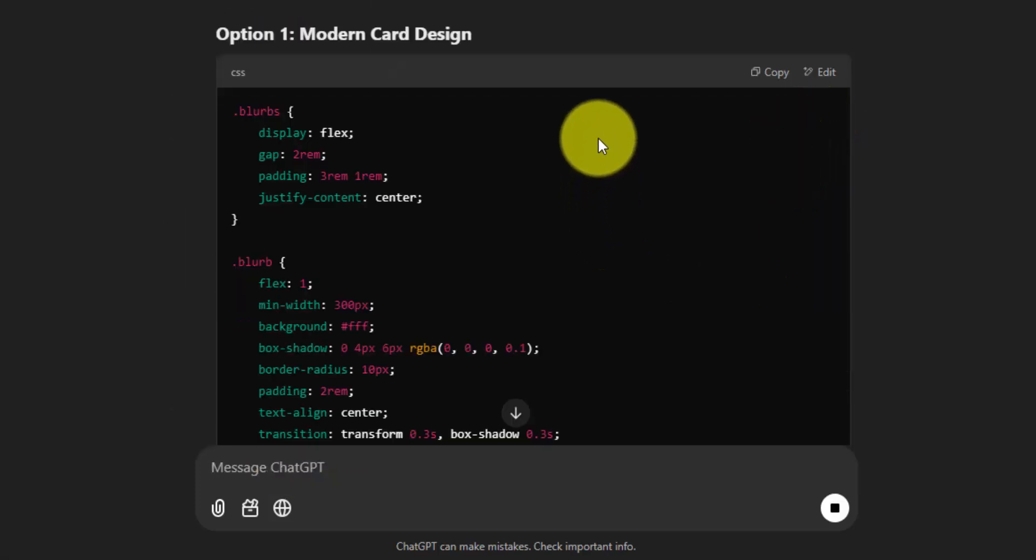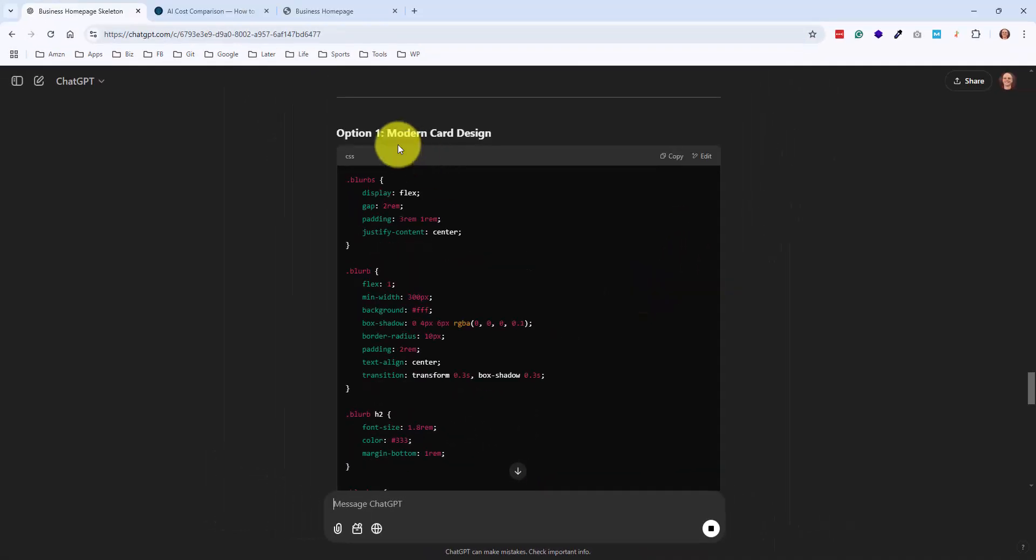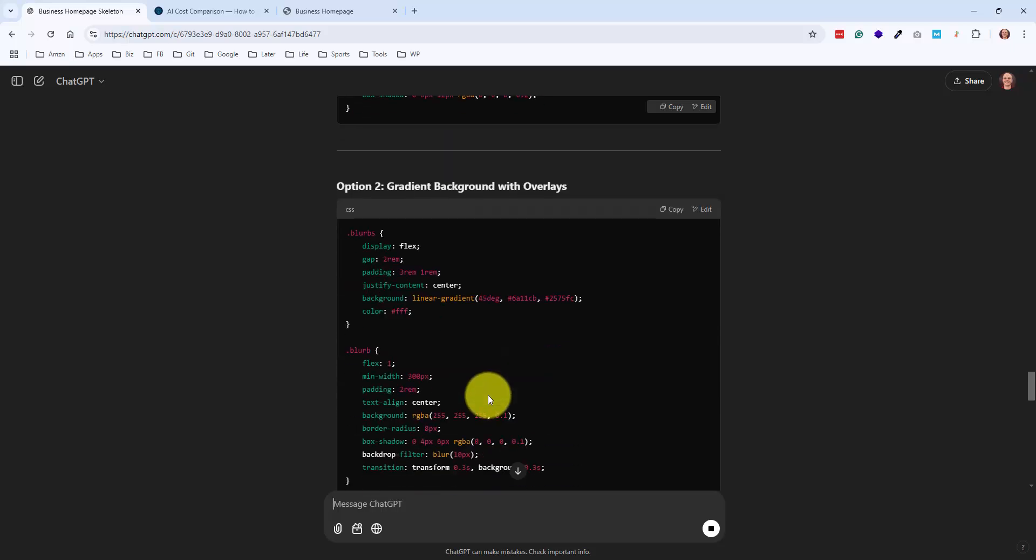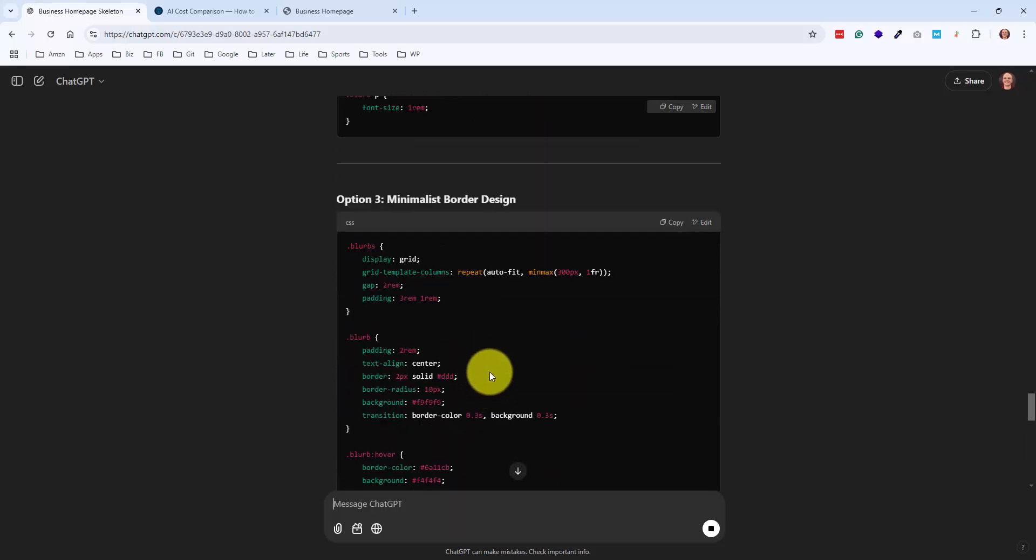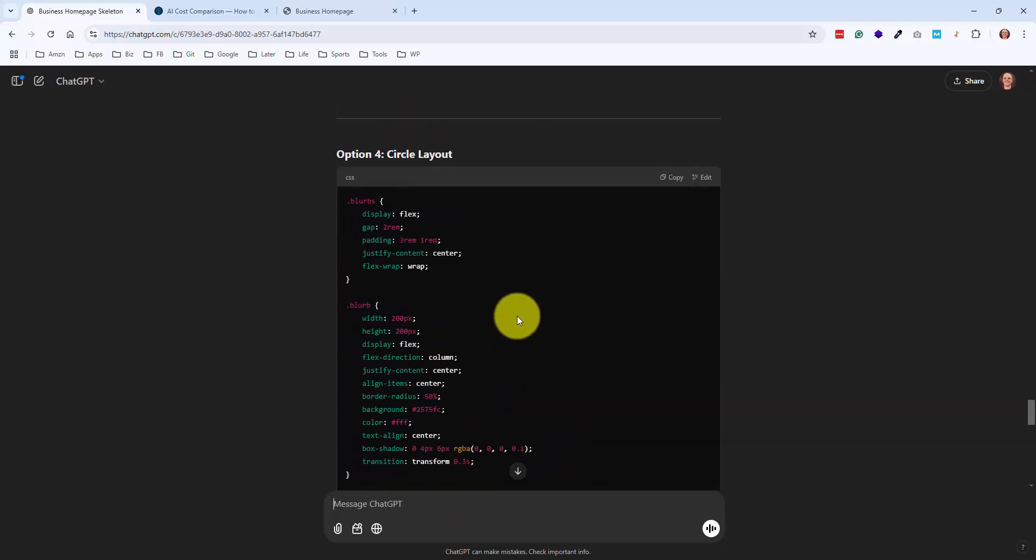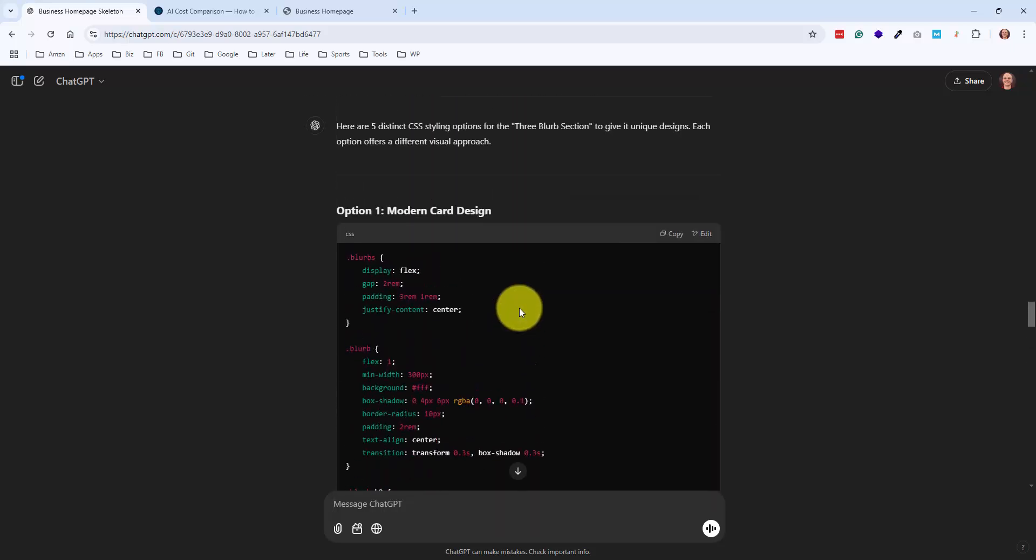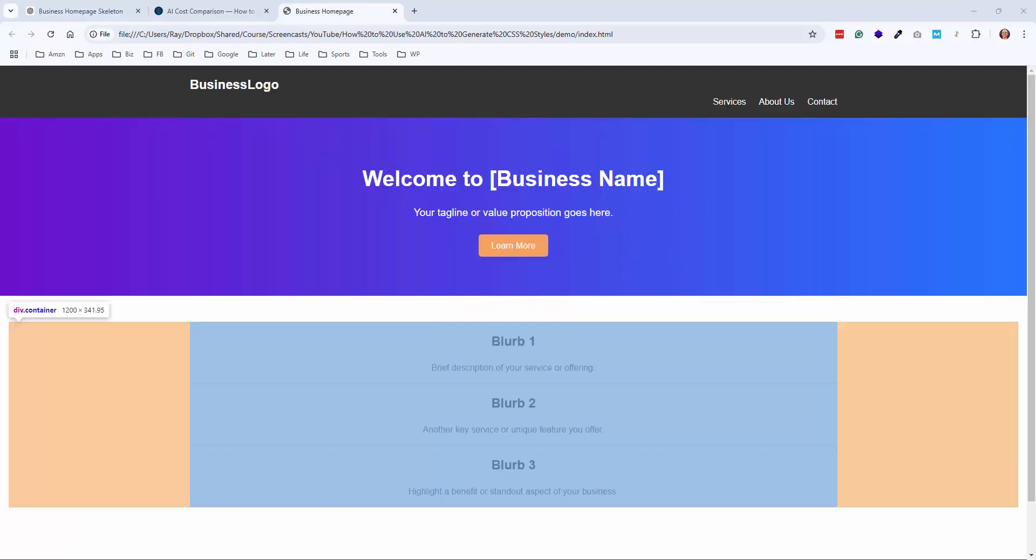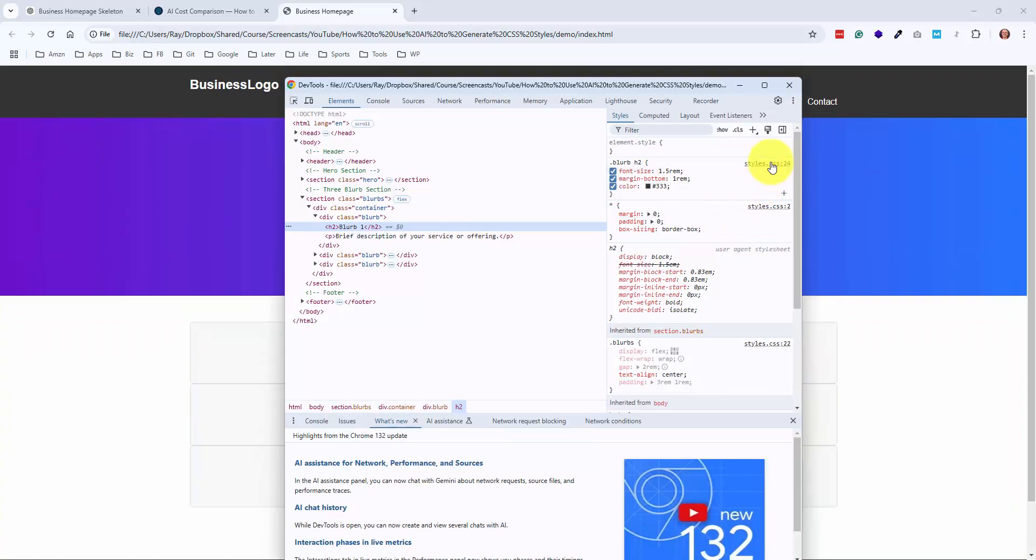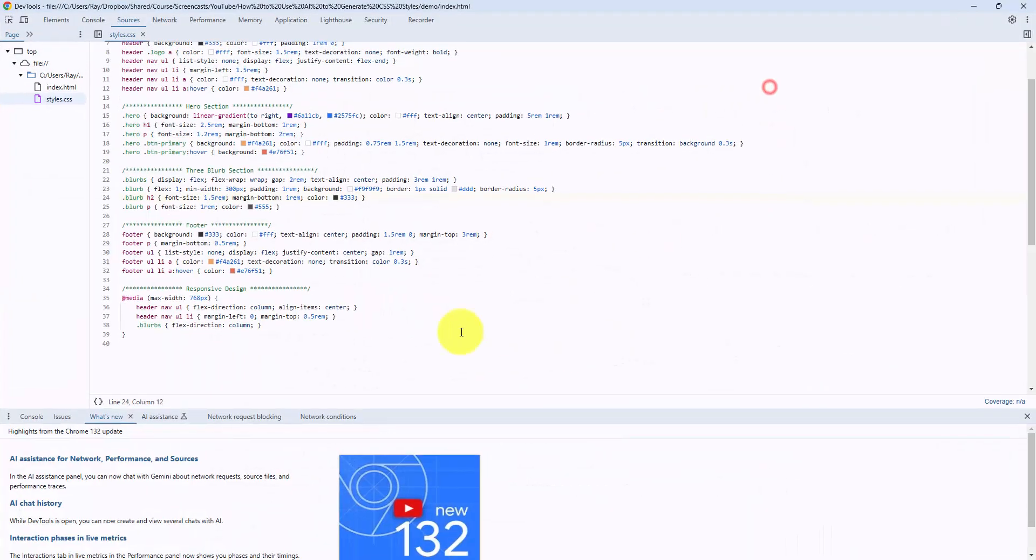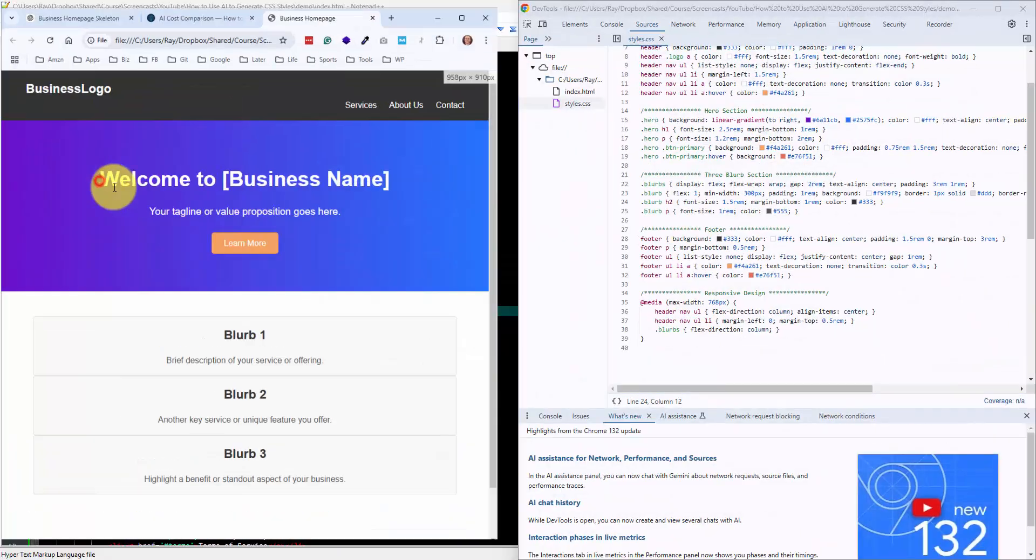And then now you can do this just on the live website by using Google Chrome Inspector. So they're naming each of these options. You've got modern card design, gradient background with overlays, minimalist. So once this is done generating, let me go ahead and test these out by right-clicking and hitting Inspect. And I'll be able to jump into my CSS file right from over here. I can just click that. And let me actually bring these up next to each other.